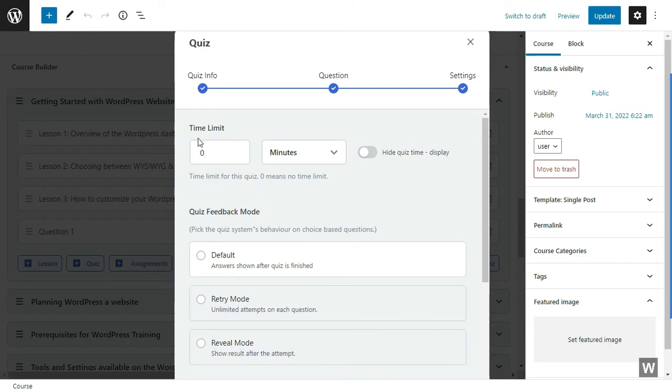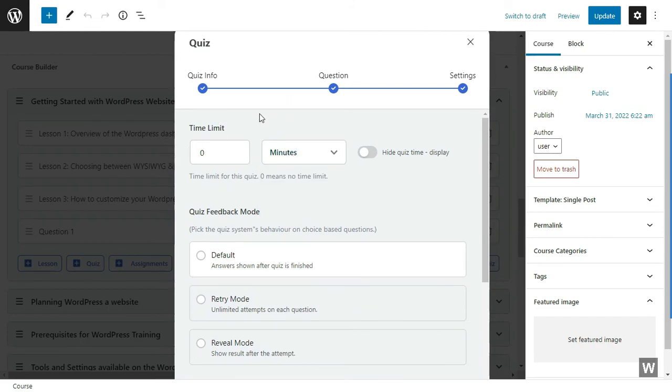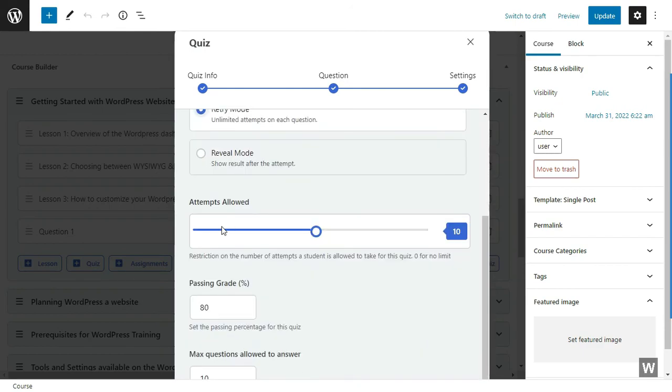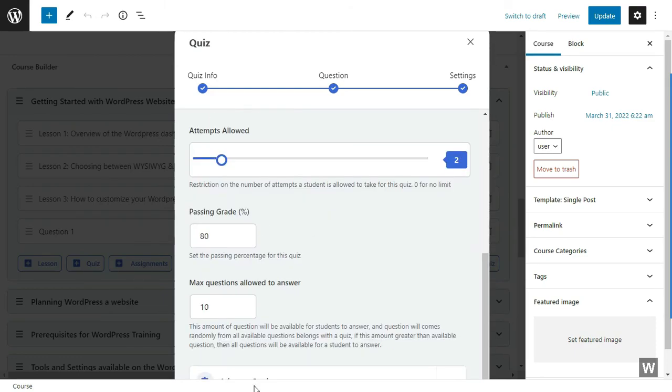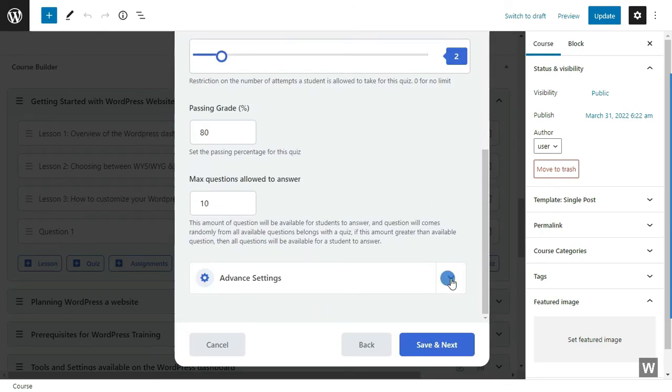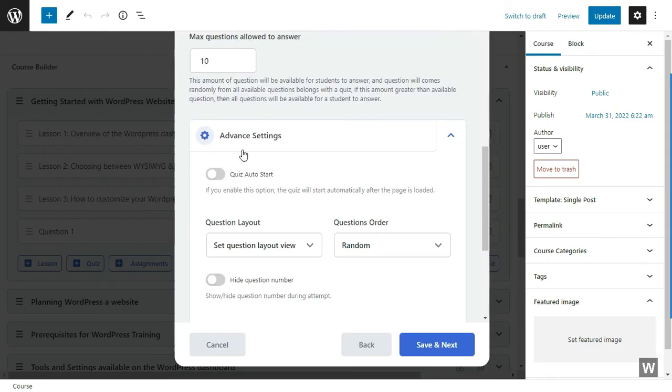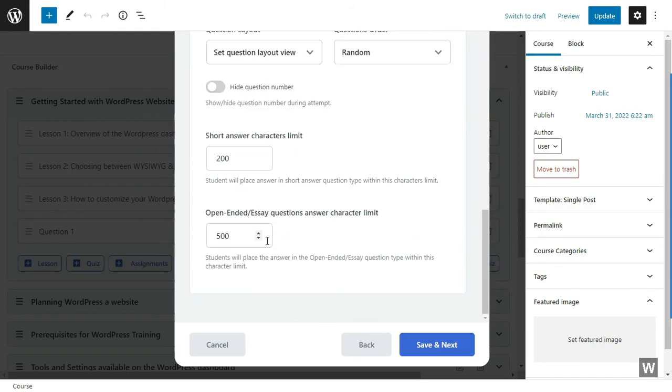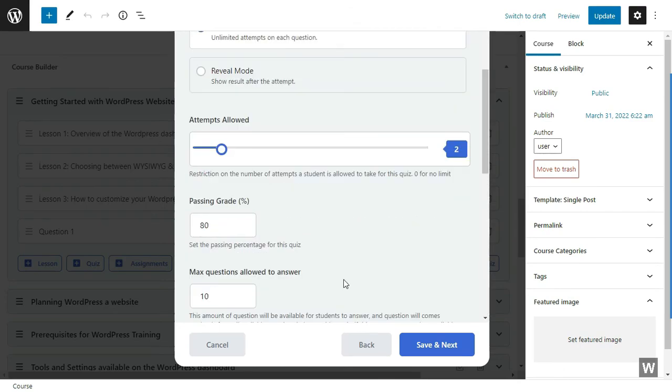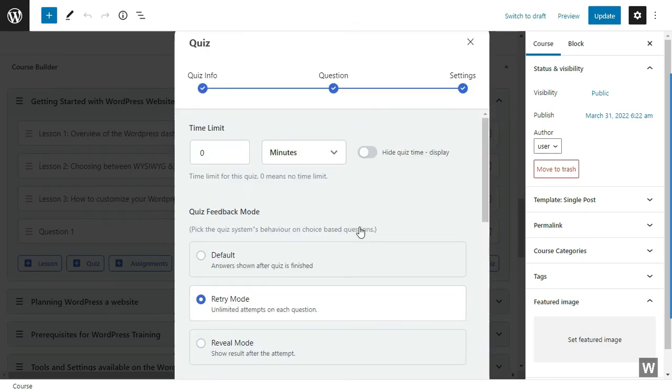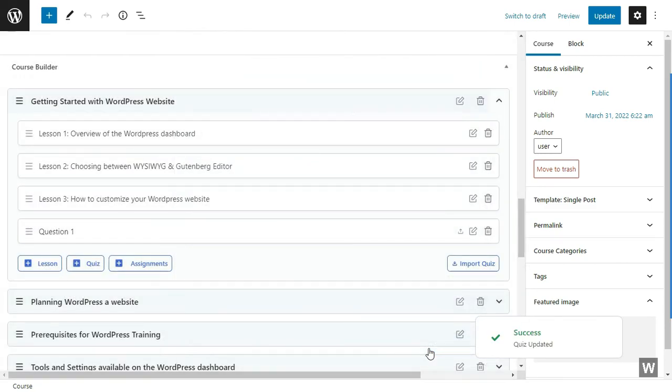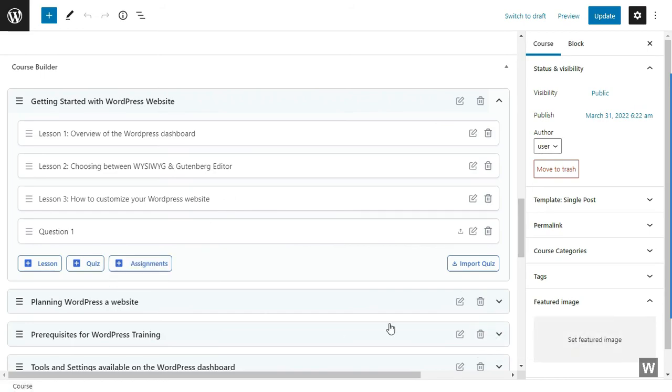And then save and next. In this section, you can tweak the settings of the quiz. You can select the time limit the students will be given in order to complete this quiz. You can also select a quiz feedback mode. You can also allow the number of attempts the students are allowed to take. We are giving it two. You can also select the passing grade, the maximum number of questions students are allowed to answer. In the advanced settings, you can tweak the advanced settings of the quiz builder, but we are happy with the changes that we already have. So once you are happy with the changes, click on Save and Next. And there you have it. You now have a question to this topic.